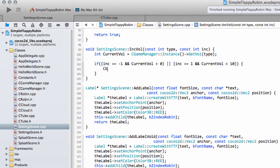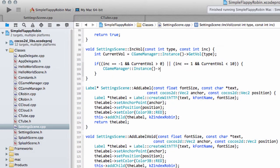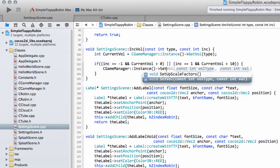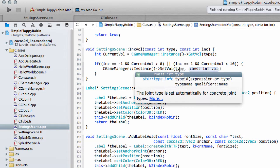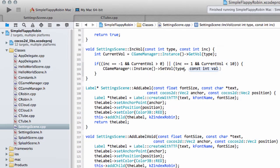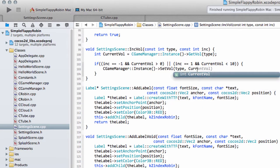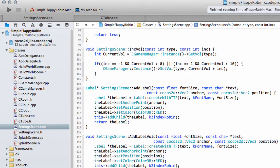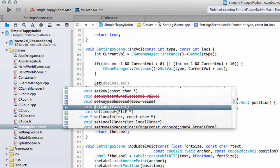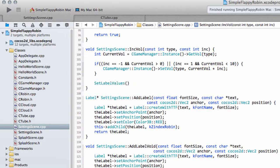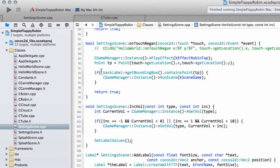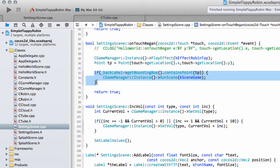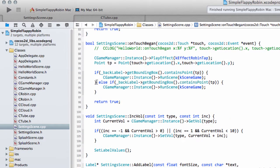So assuming that we've done that OK, then we can say C game manager instance. And then we just set the volume with the type that's been specified and then the current volume plus the increment that's been sent in. And obviously what we also need to do then is call the set label value so we update the values on our labels as well.